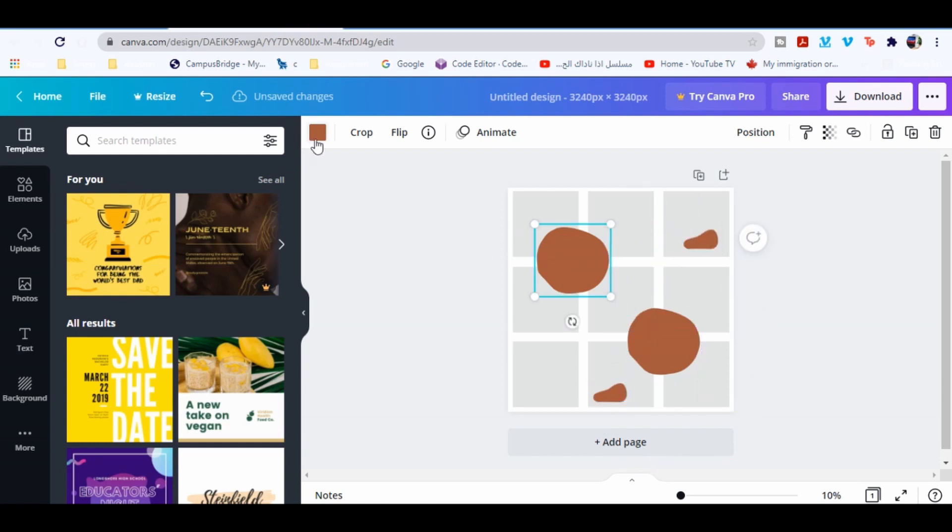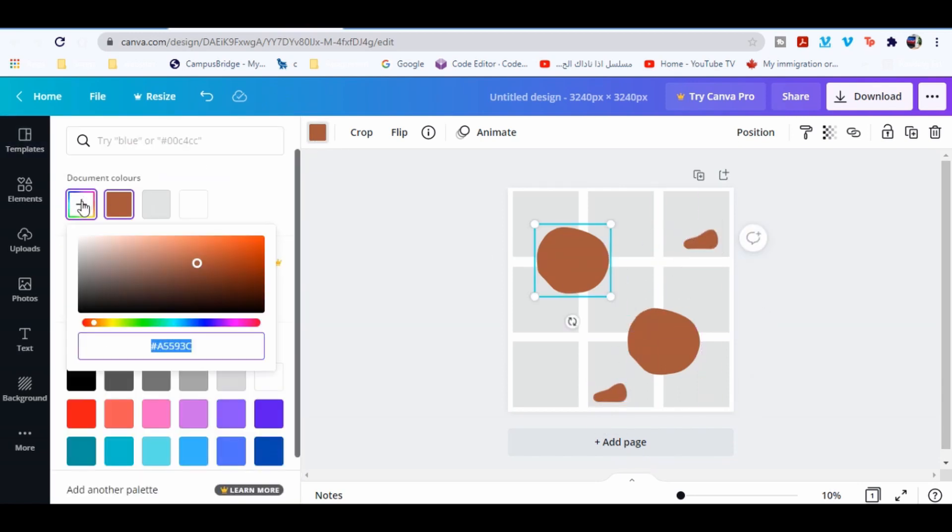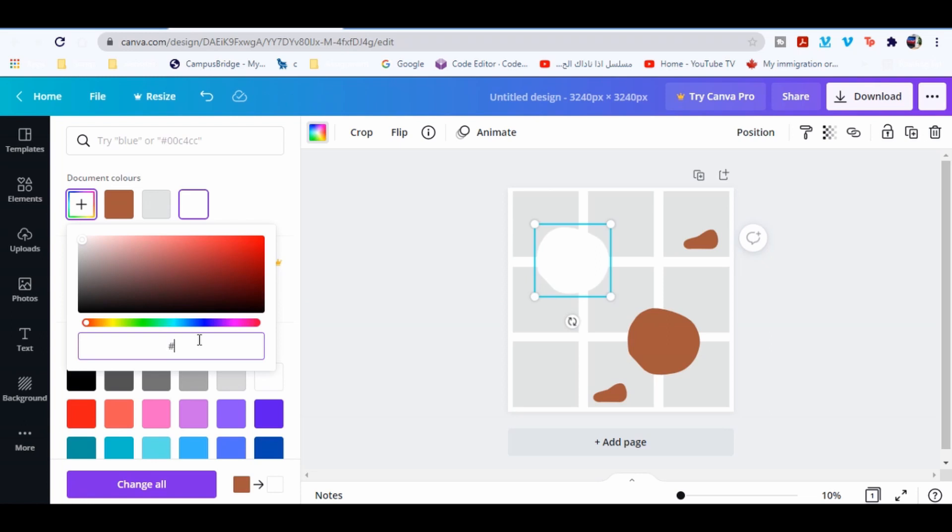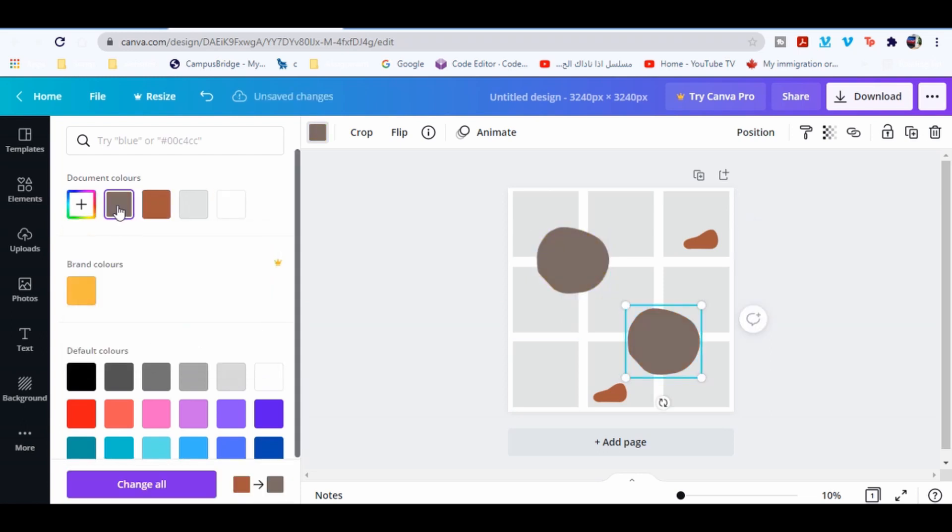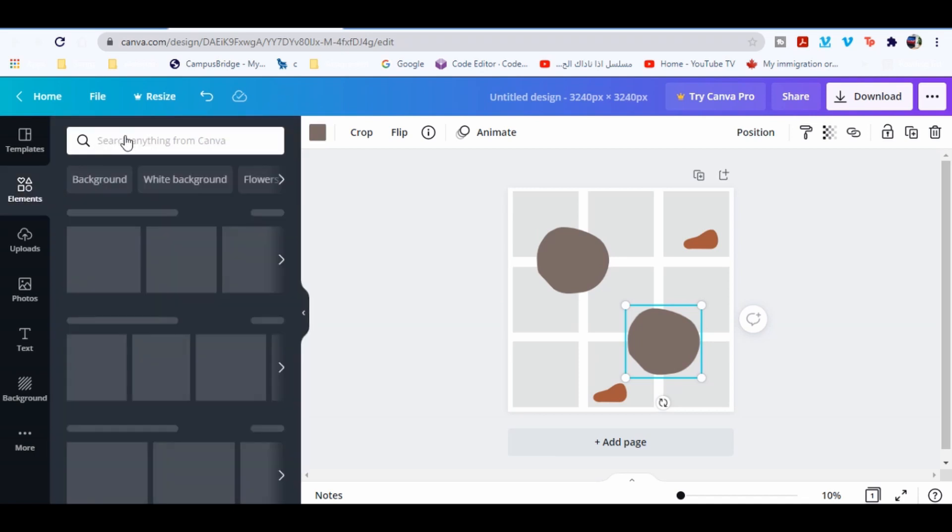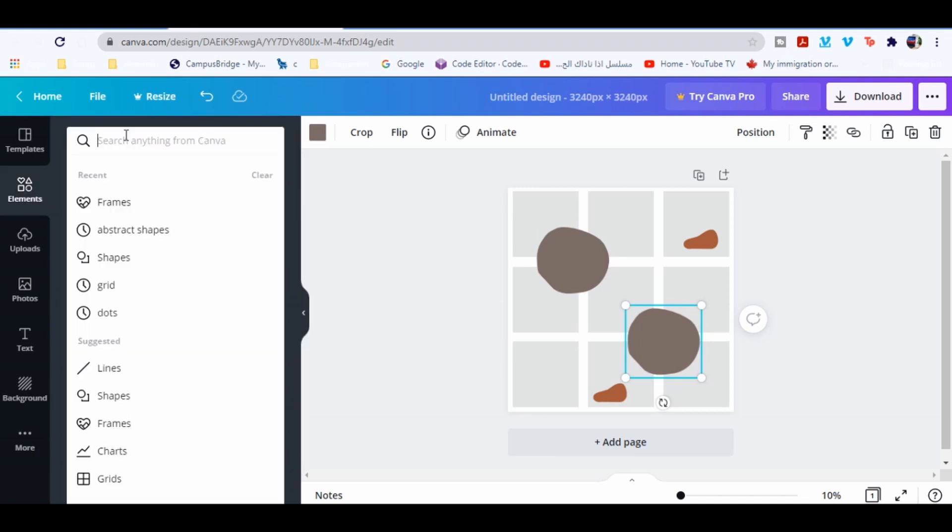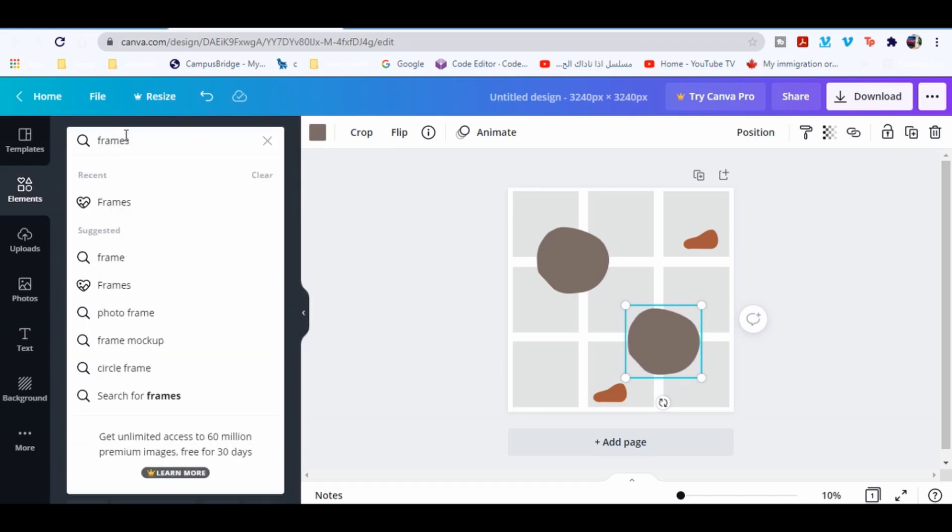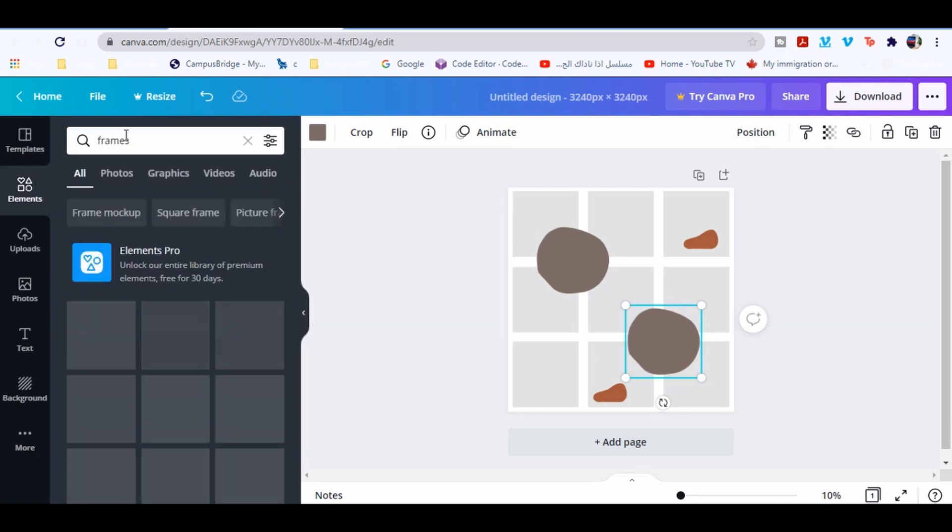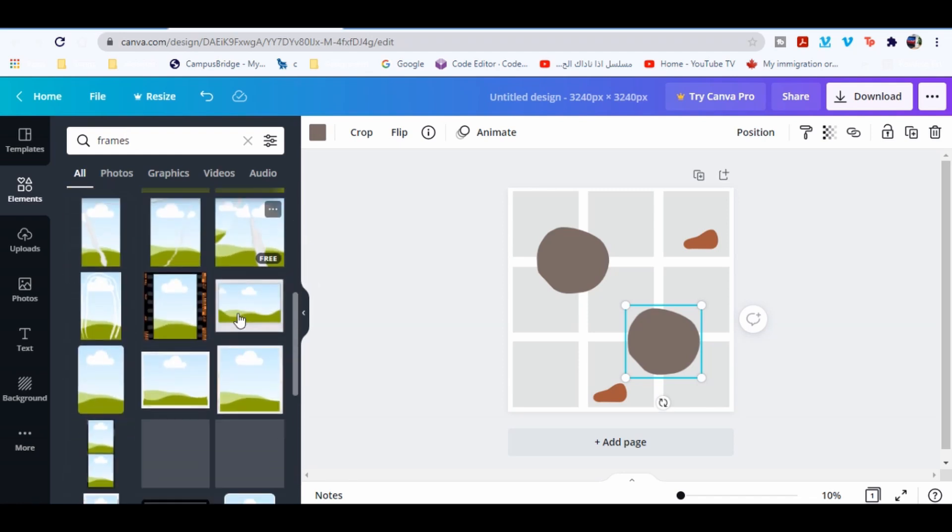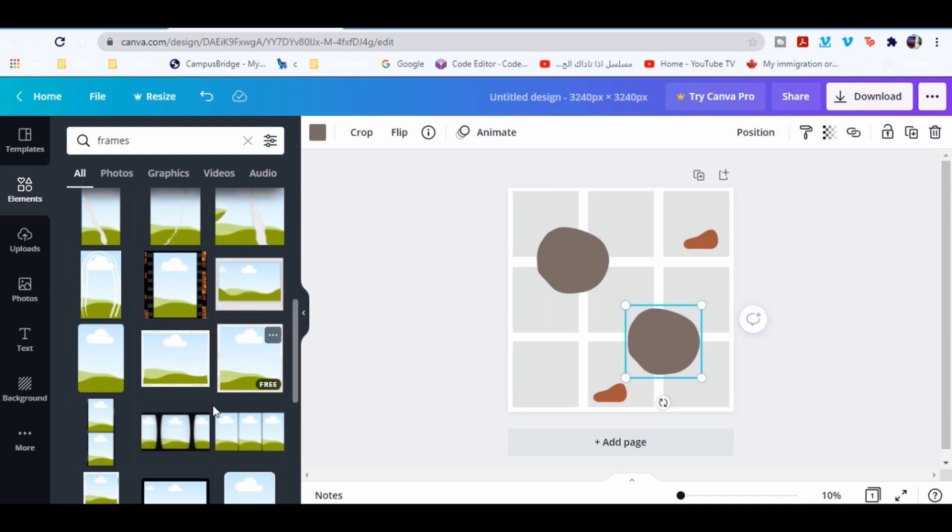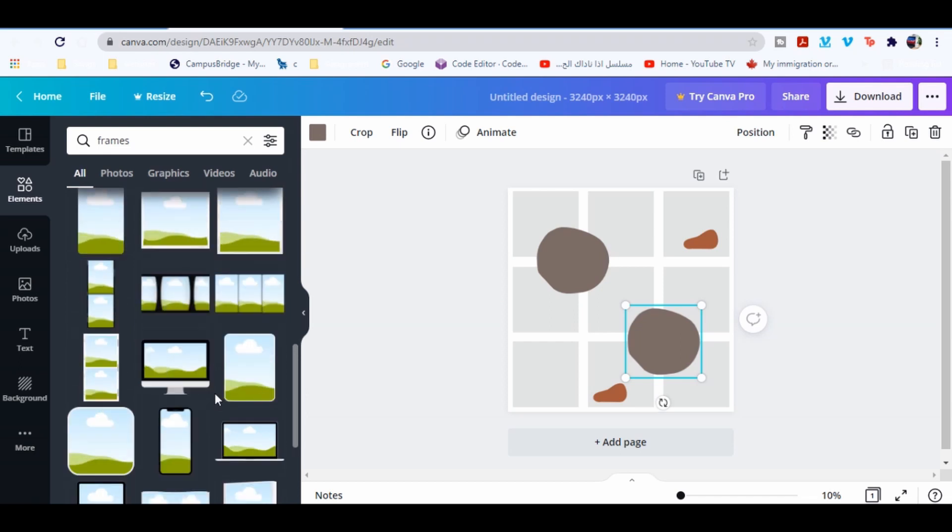Change the color, go to color and type 7B 6C66. Now go to elements and type frames. I'm gonna choose around five frames for this design.